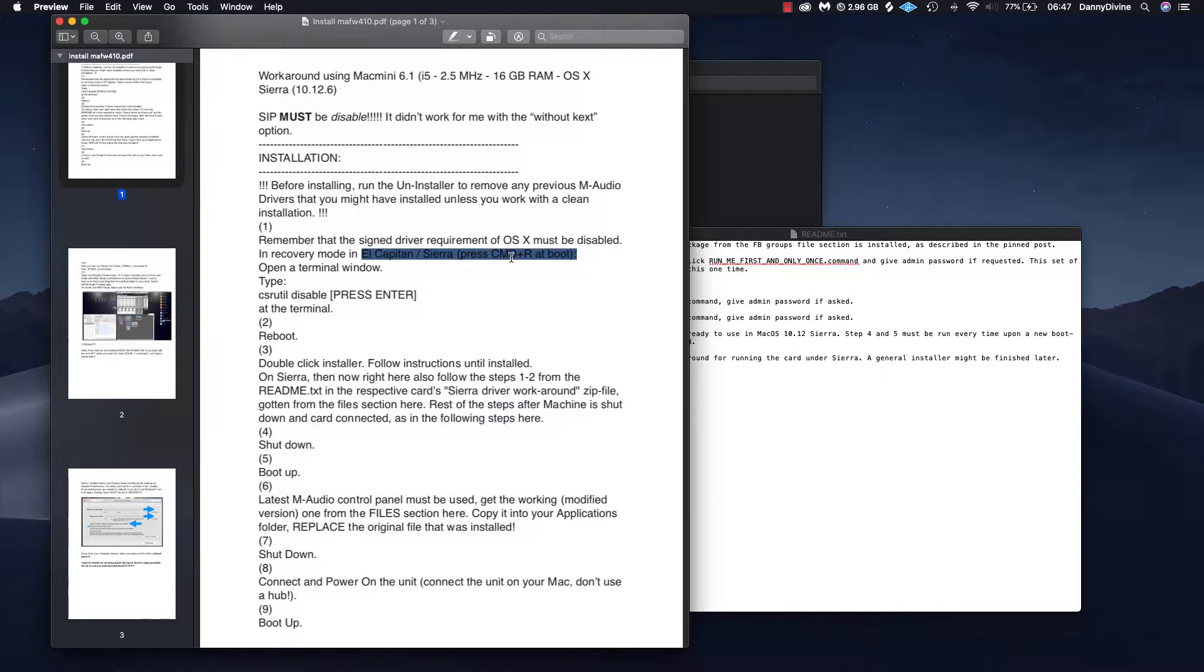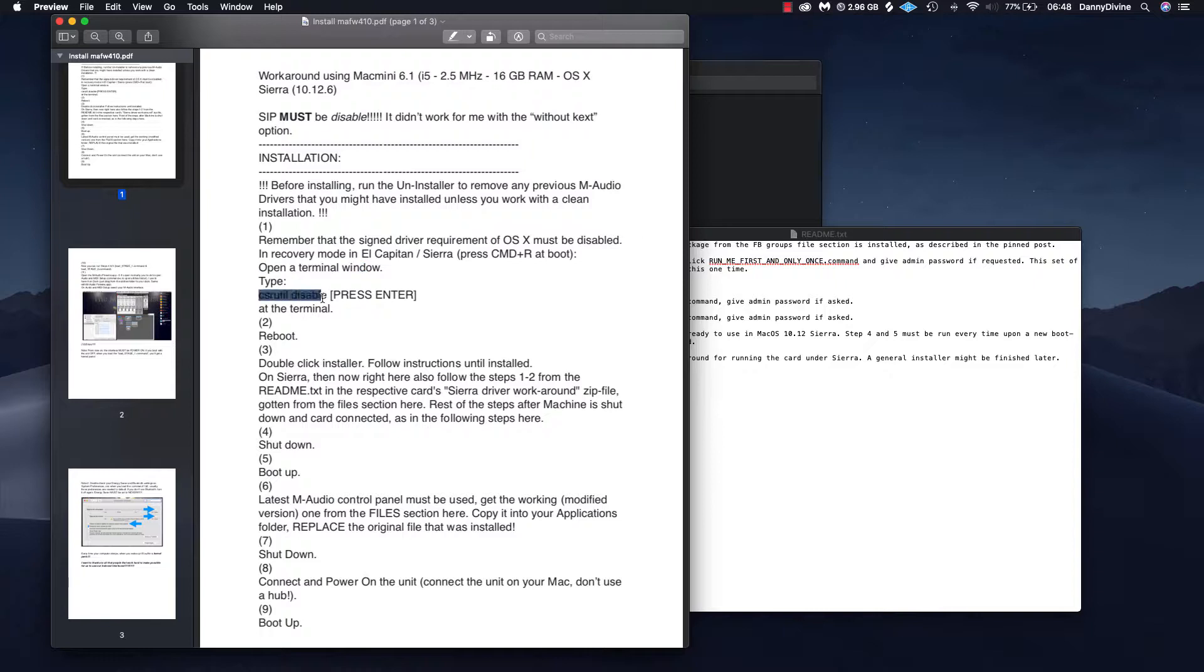When you come to reboot, it's going to take you to this, and then you open Terminal. In that window you open Terminal, in Terminal you type this, and then at the Terminal you press reboot. You reboot and then you come back, you follow step two.